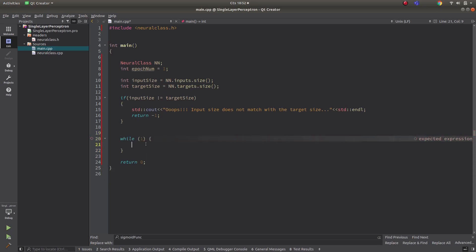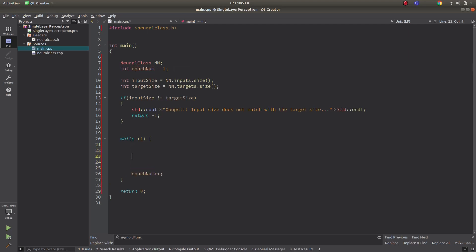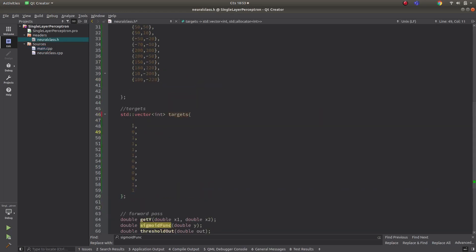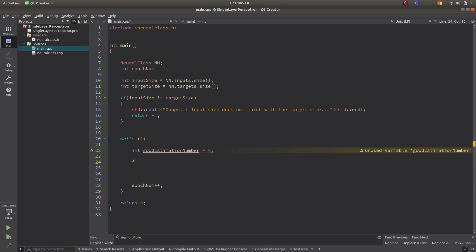Now let's enter the loop where we make our training iterations. At the end of each loop we'll increase the epoch count. At the beginning of each epoch we should also count how many estimated outputs are matching the targets. For example, if the target is one and the estimated output is also one, that's a good result. So I'll count the good ones — let's call it 'good estimation number', initialized to zero.